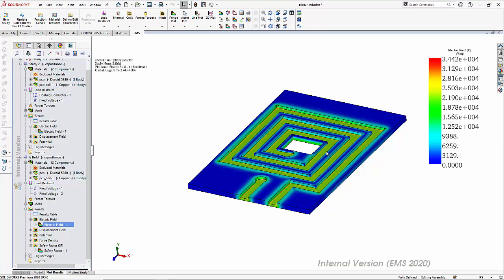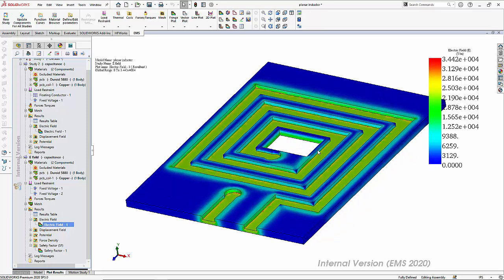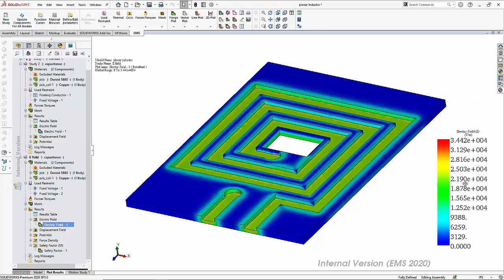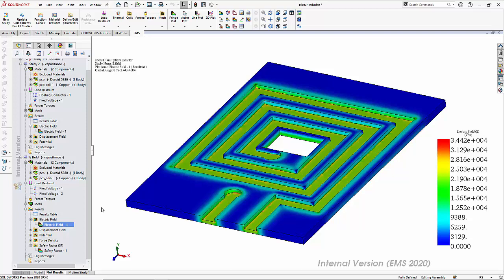You can see the areas of high electric field and you can locate them using the color chart. For example, high electric field values are in red, whereas the low electric field values are shown in blue.